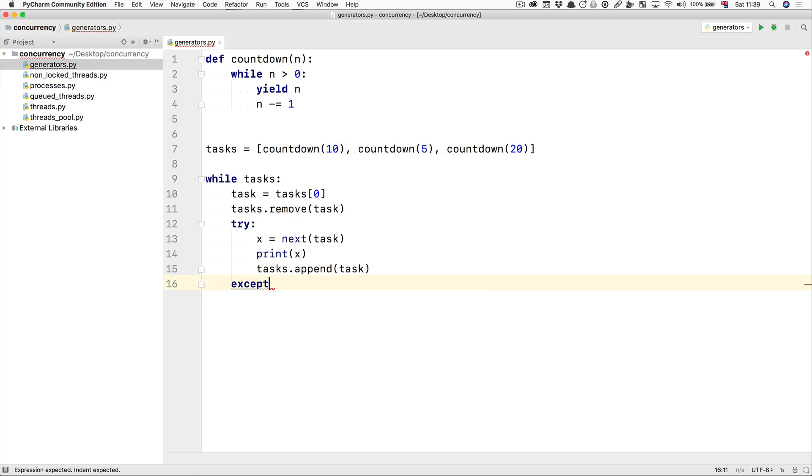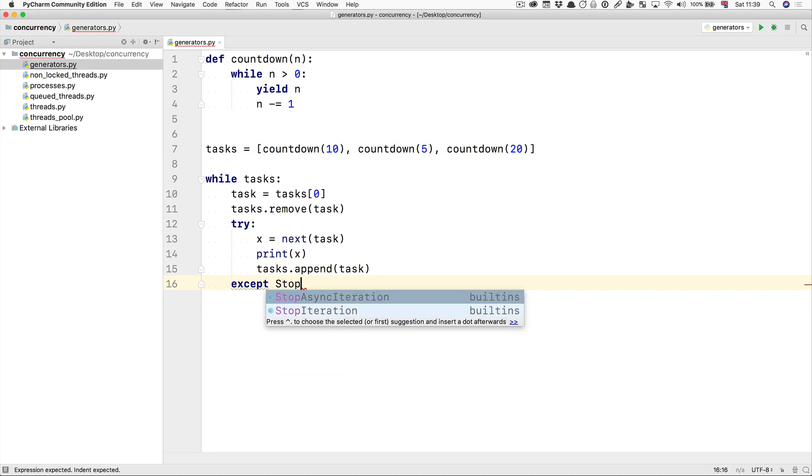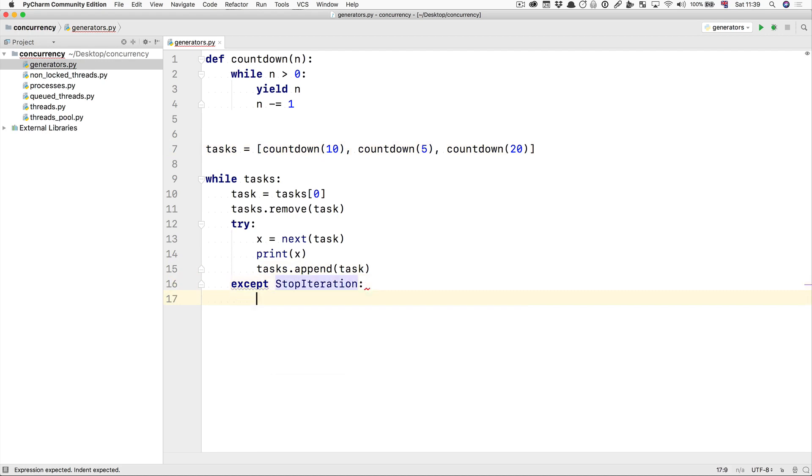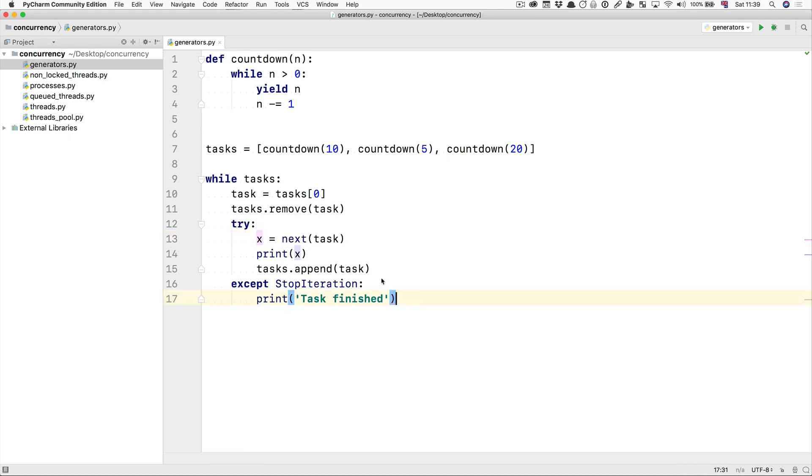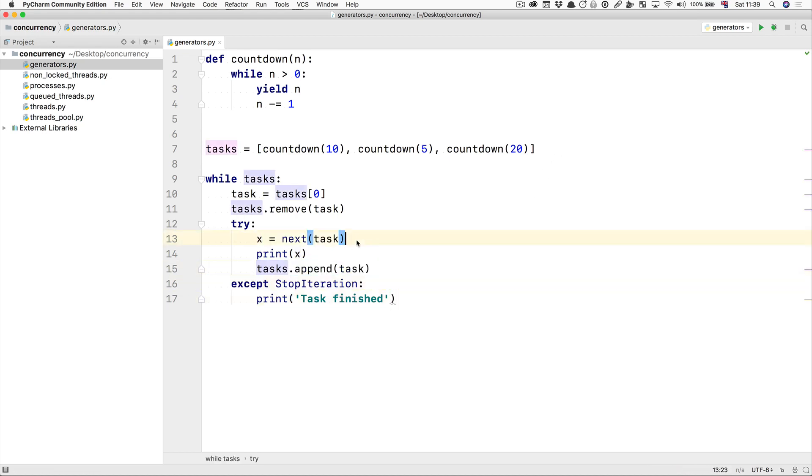If we encounter an except on StopIteration—remember this is what gets raised when we run out of values of a generator—then we're just going to print 'task finished' and that's it. When we print 'task finished' because we try to get the next value of something but it fails, we are not going to append it back to the task. When we try to get the next and that gives us a StopIteration, we will not run either of these two.